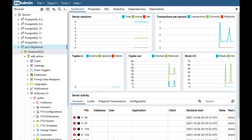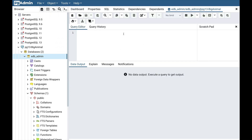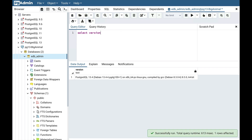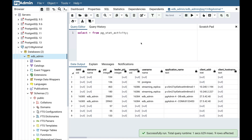pgAdmin4 also provides a very good tool: the Query Tool. Select the database and click on the Query Tool button. The query tool is now open and from here you can run the query of your choice — this is just like running a query in psql on the command prompt. Here we run a select star from pg_stat_activity, and this is the result from the pg_stat_activity table.